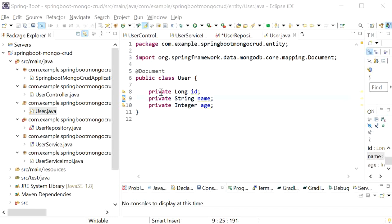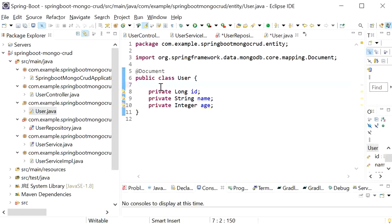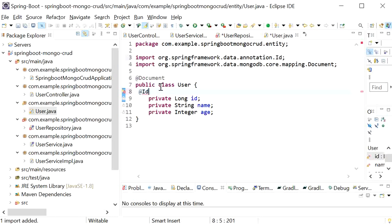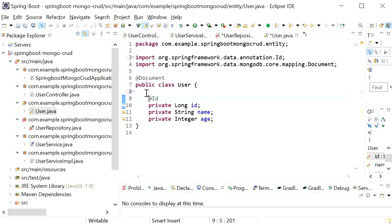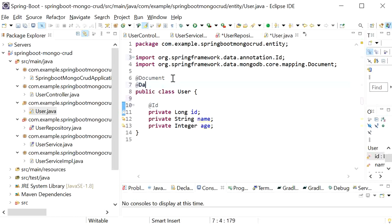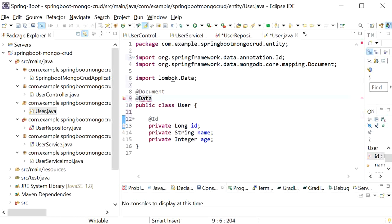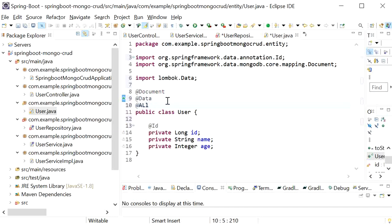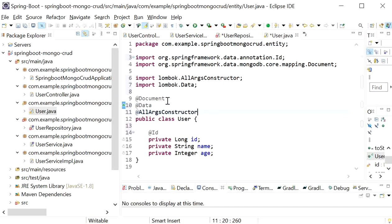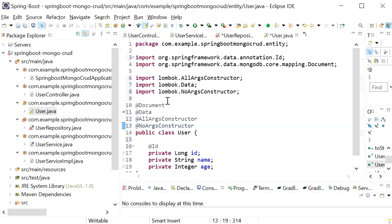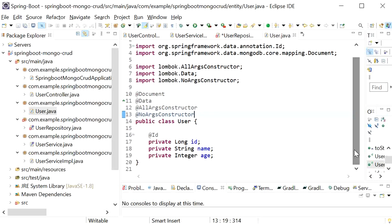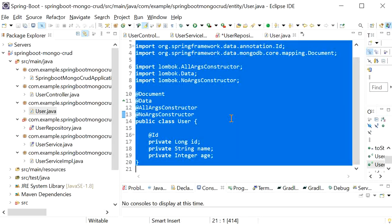I'll annotate the id field with @Id. At the class level I'll add Lombok's @Data annotation so there's no need to write setter/getter methods, and I'll also add @AllArgsConstructor and @NoArgsConstructor. That completes our entity class.